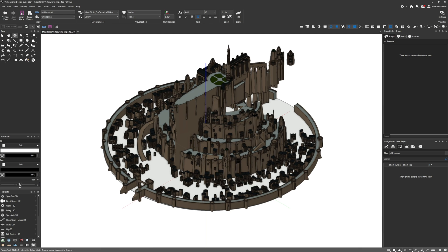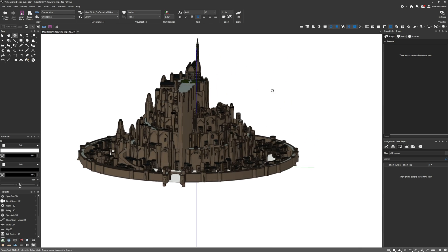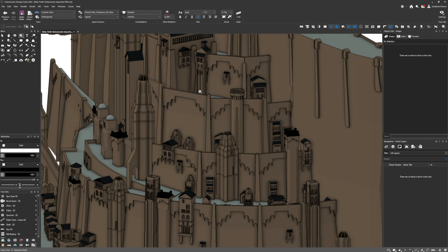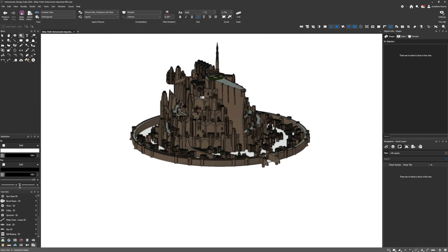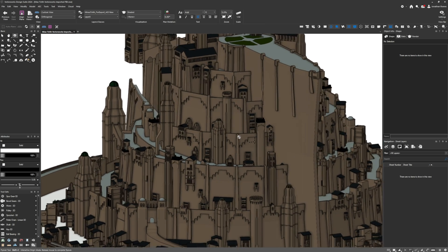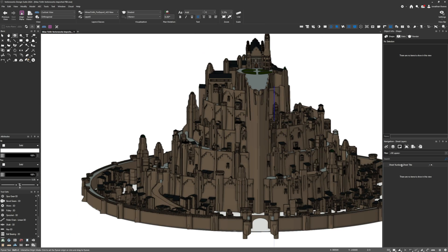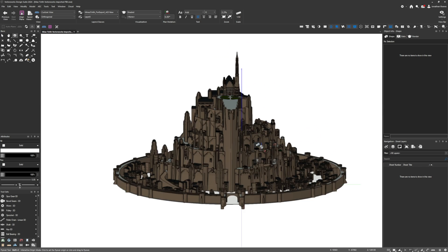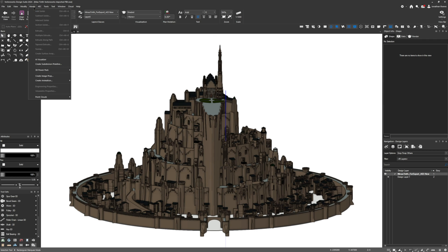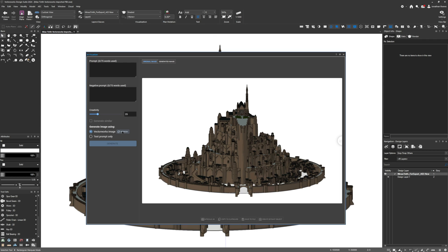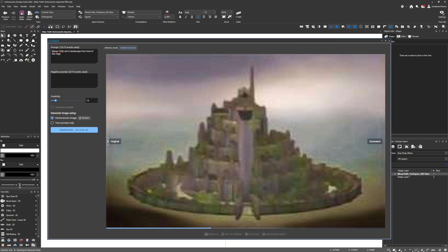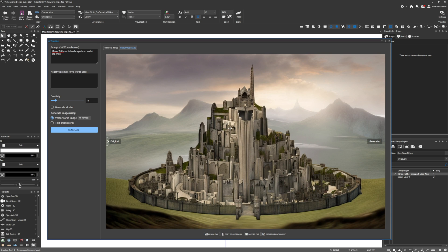Just before we start to use the new AI Visualizer in Vectorworks, one thing you're going to need to do is create the scale to be something appropriate. Obviously this castle is absolutely massive, so working at 1 to 50 is not going to work too well. Make sure you go up to the scale in Vectorworks and adjust that. I'm thinking maybe 1 to 1000 scale. Then I can select the basic AI Visualizer and start giving it some prompts.